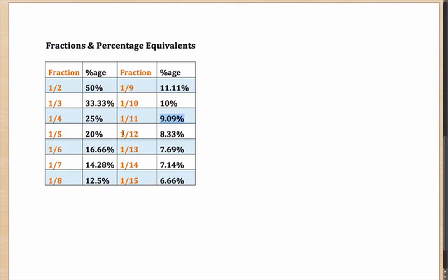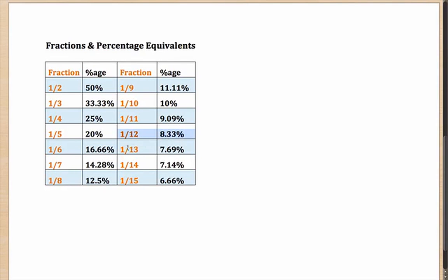One-twelfth - well, once again, I recommend you take one-sixth. One-sixth was 16.66. Half of that, half of 16 is 8, 0.66 is 0.33, which gives me one-twelfth as 8.33. One-thirteenth, once again, you'll have to calculate, comes out as 7.69.